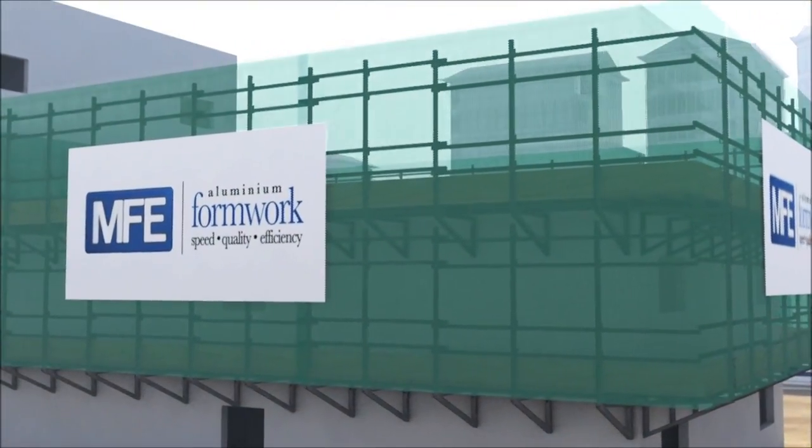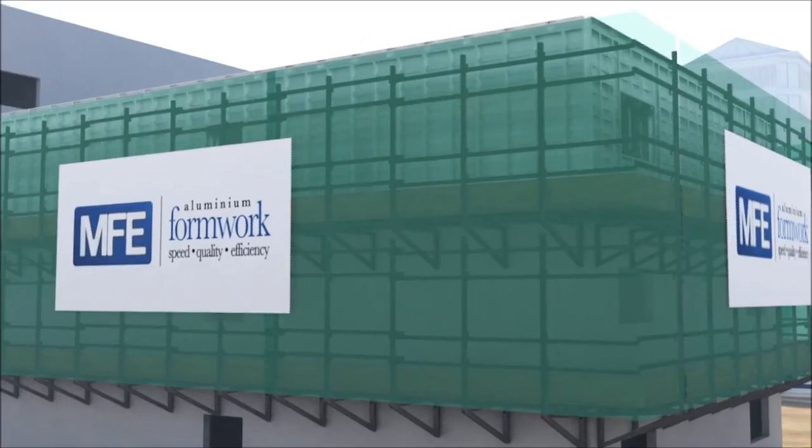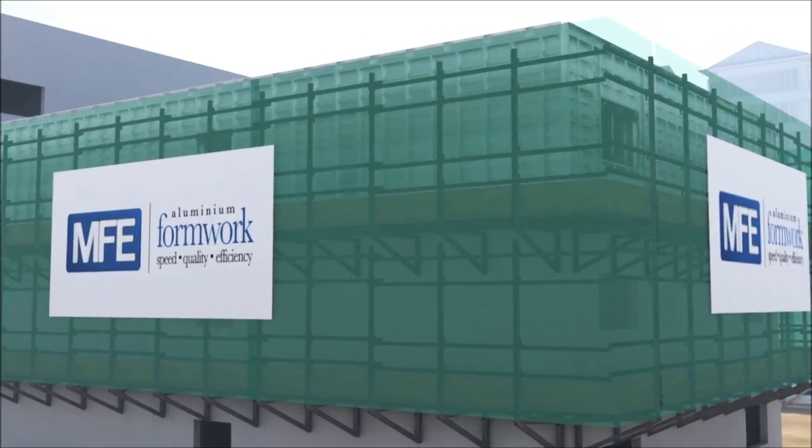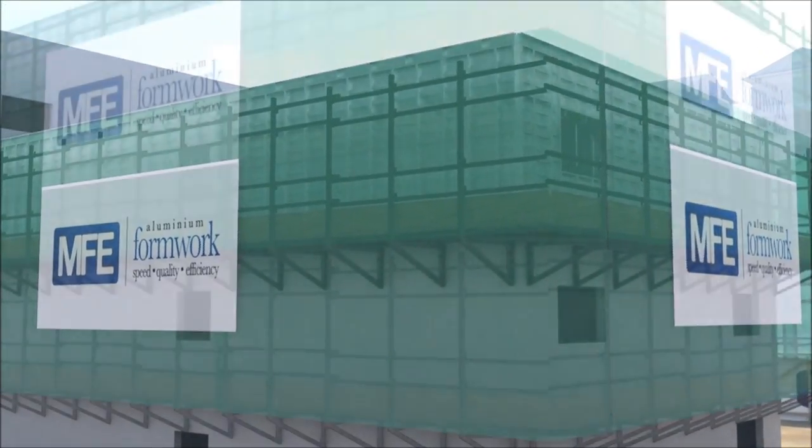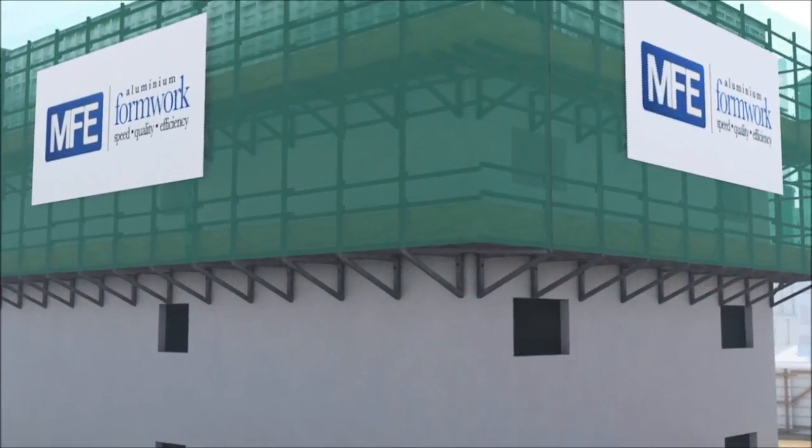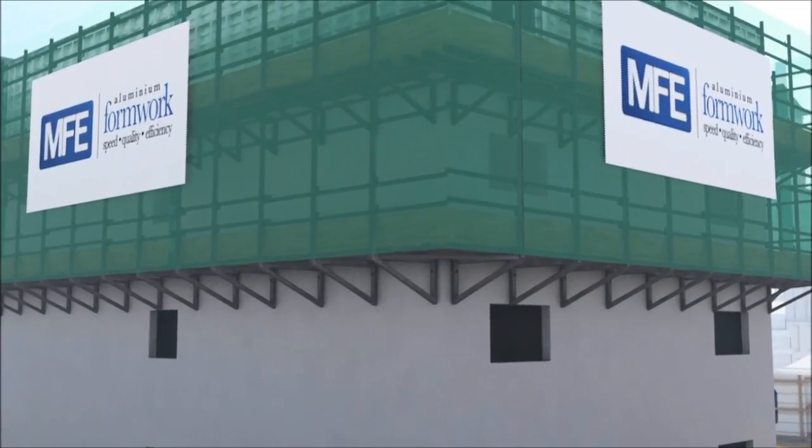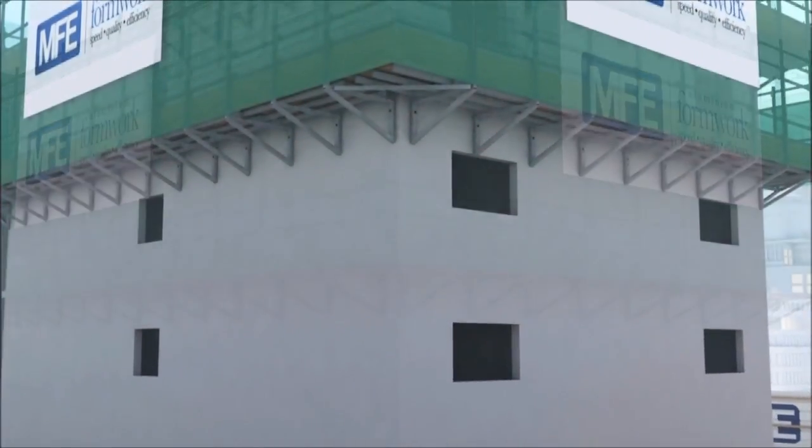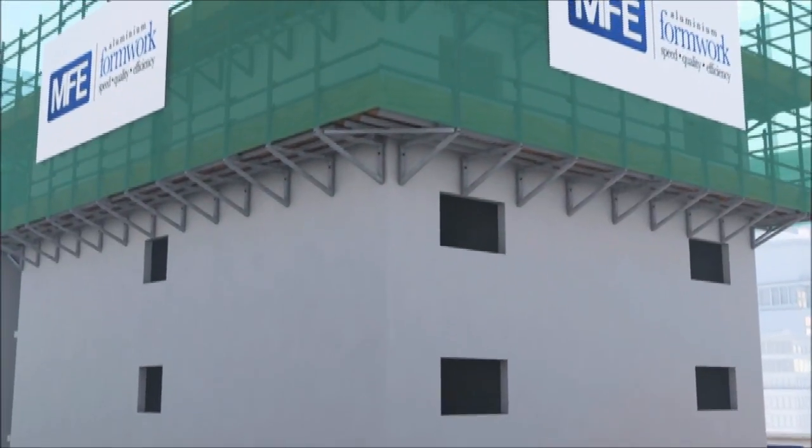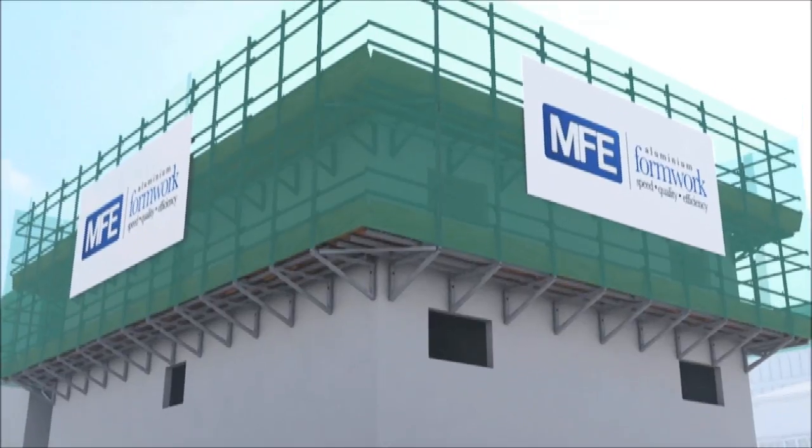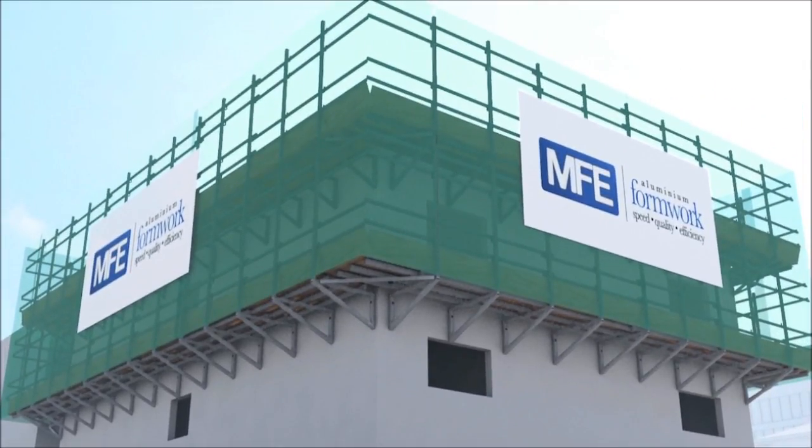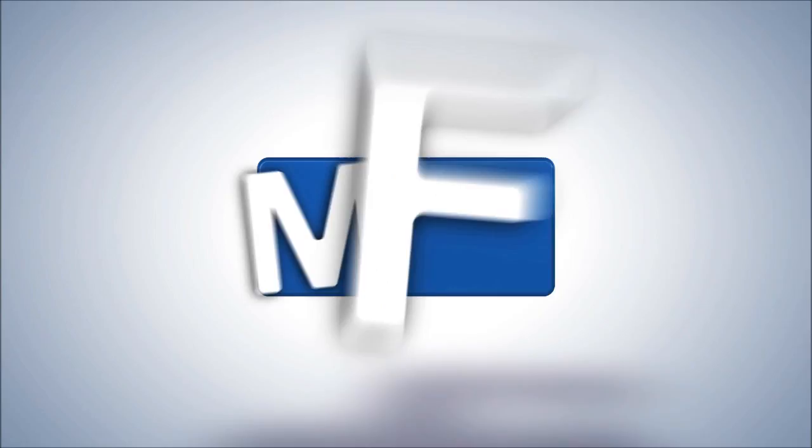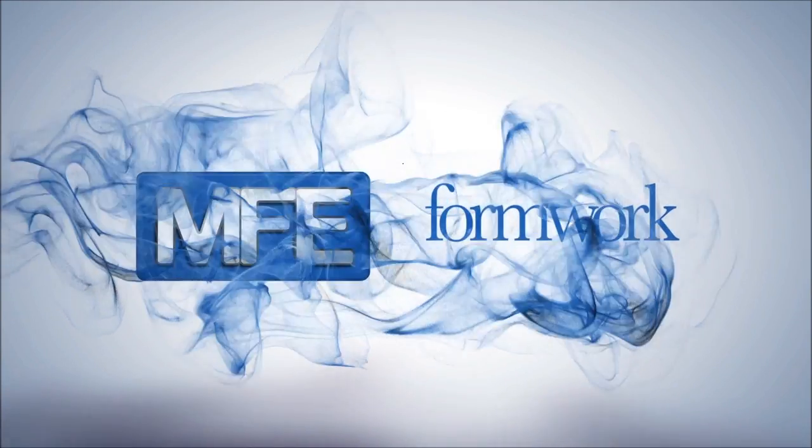The procedures shown in this animation are meant to assist you in the training of your staff and workforce. But always remember, even when our technical support team has left your site, we will always provide additional help and assistance should that be required. MFE Formwork.